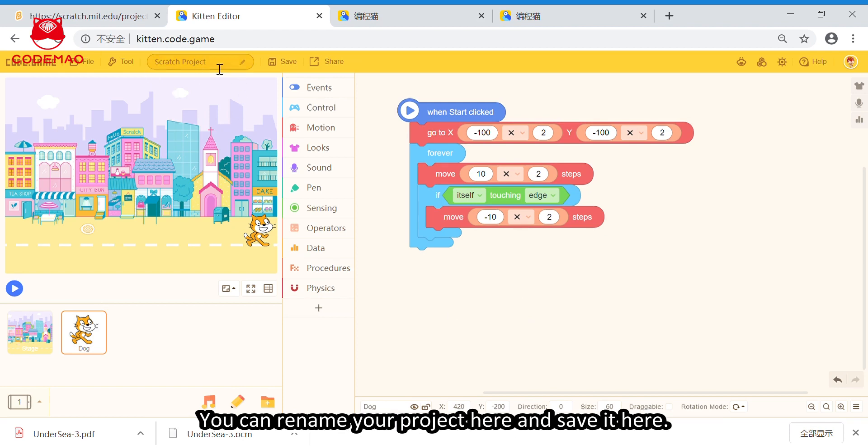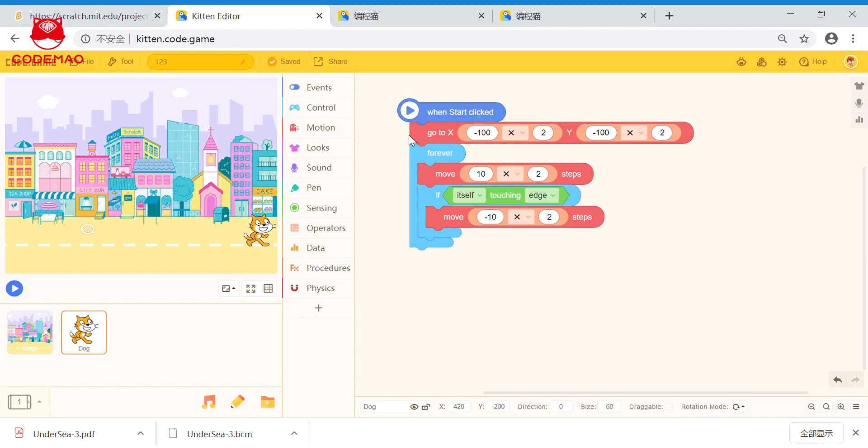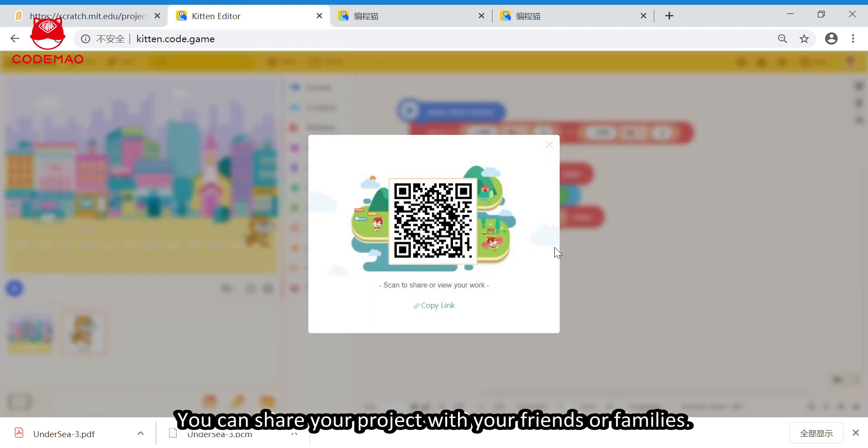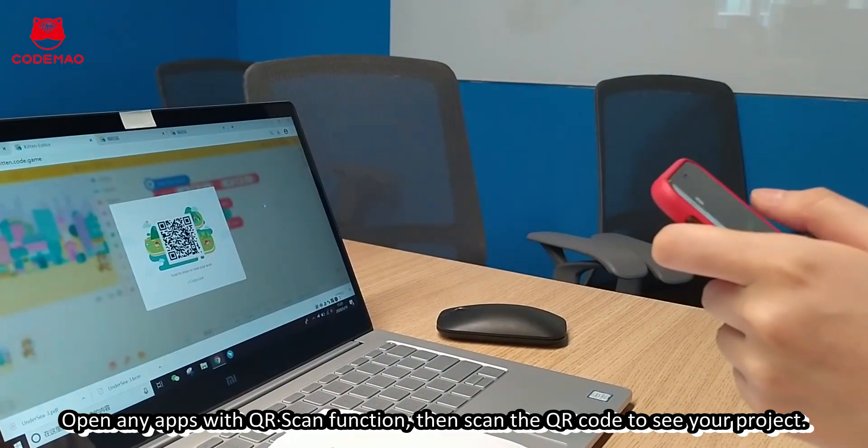And, here, you can rename your project. You can save. Share. Share is a very nice function for you. You can share your project with your friends or your family.